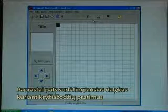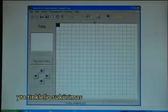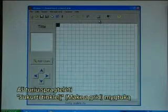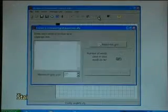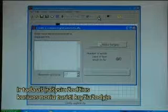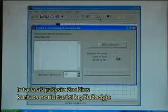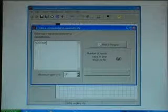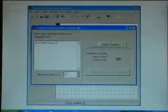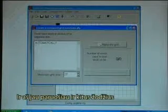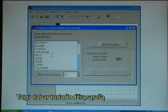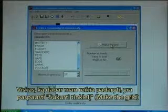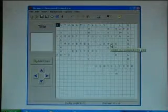Usually the most difficult thing when creating crossword exercises is to create the actual grid, but in Hot Potatoes that can be done automatically. I click on the make a grid button. Then I will enter the words that I want in the crossword. I start with writing 'automatically'. I have already made the other words ready, so now I have a list of words and all I have to do is click on make the grid. And there it is.